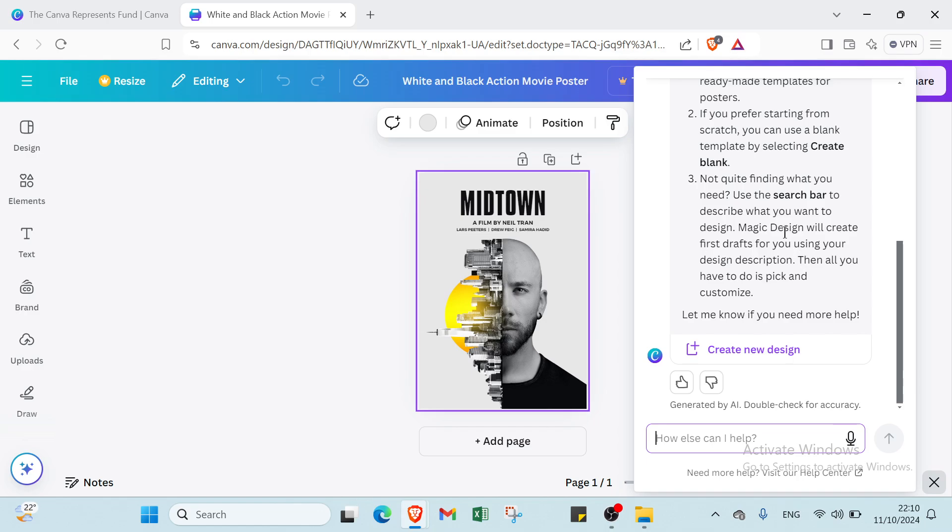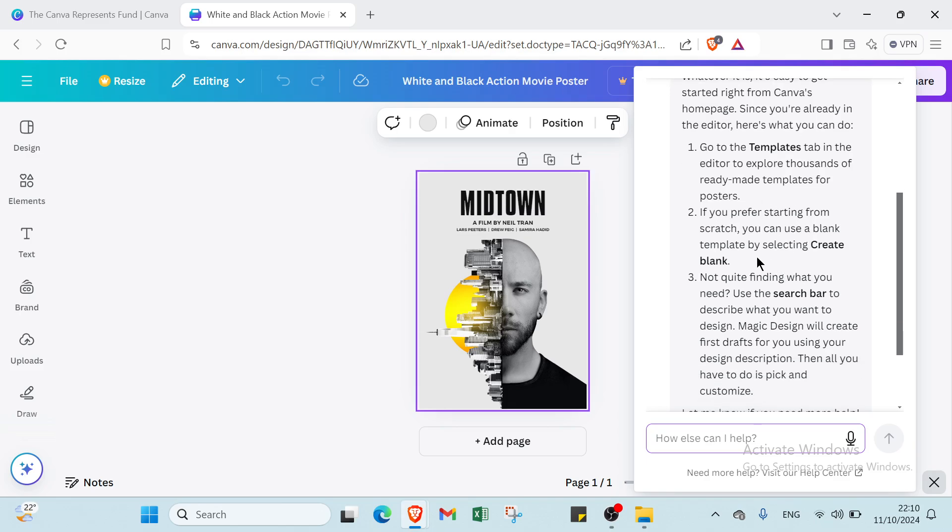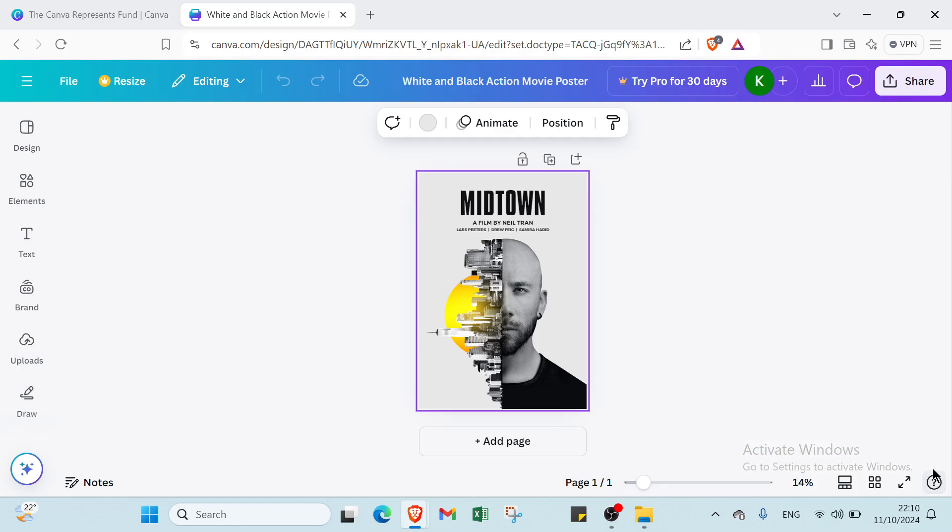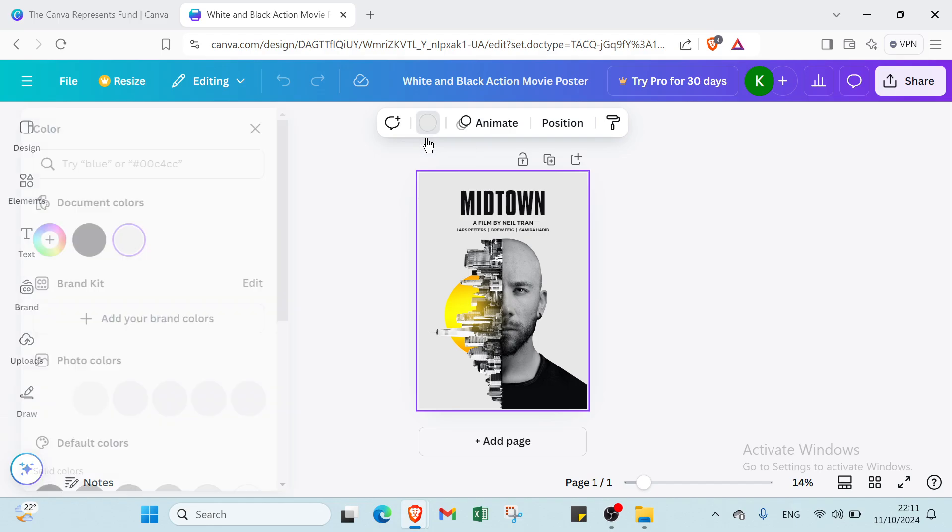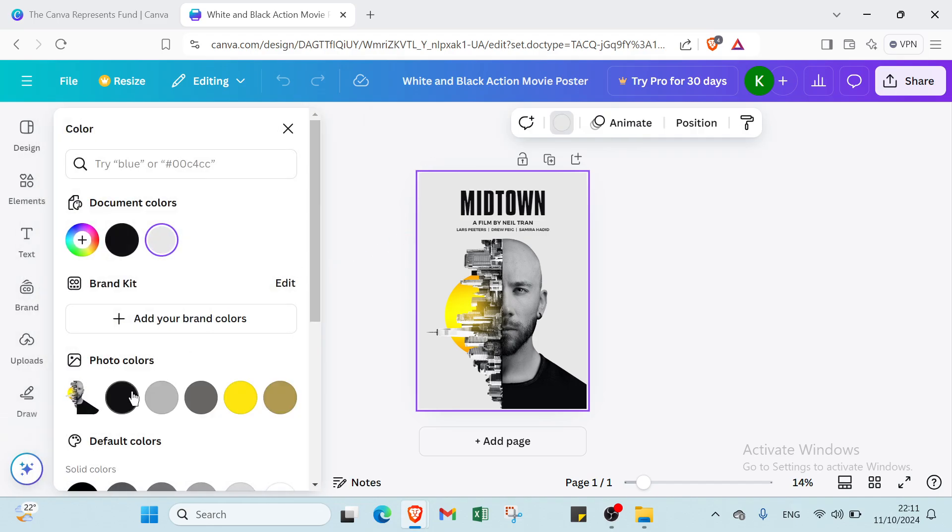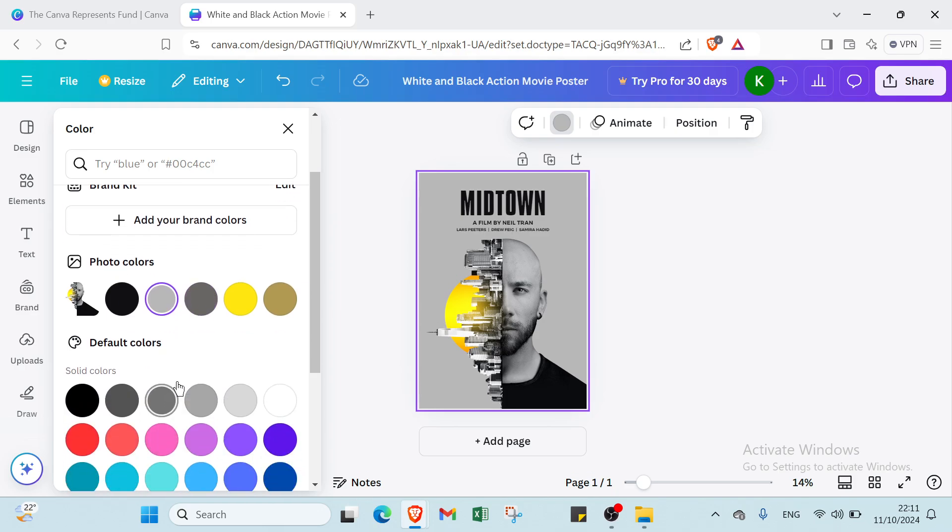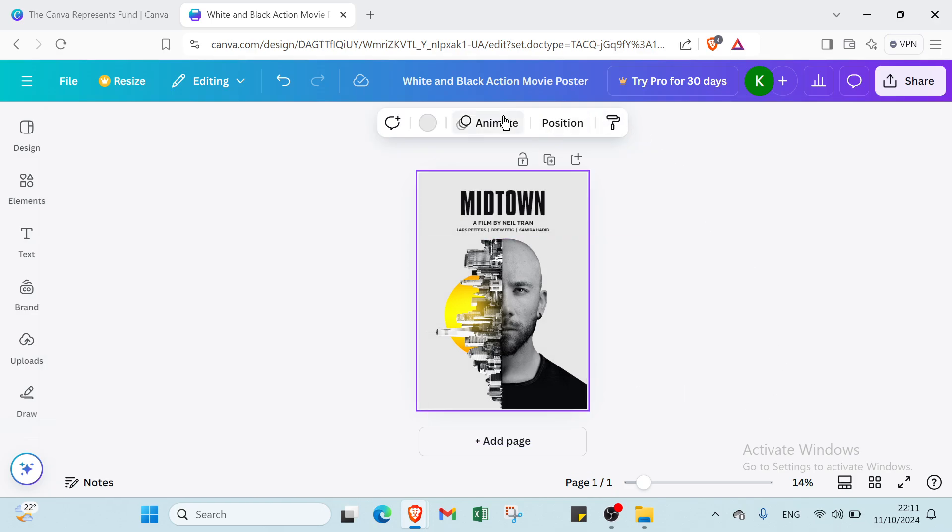Here we have not quite finding what you need. First, you have to go to template tab in editor to explore thousands of already-made templates for posters. Second, if you prefer starting from scratch. Third, use search bar to describe what you want to design. Then create new design. We also have other options here if you want to add a comment. Here we have background color, for example. I will select this one. This one is more comfortable.